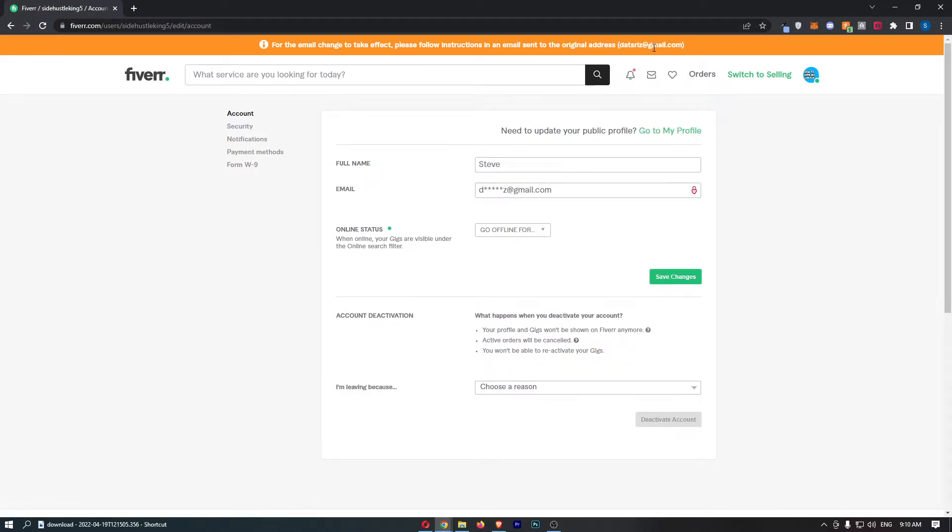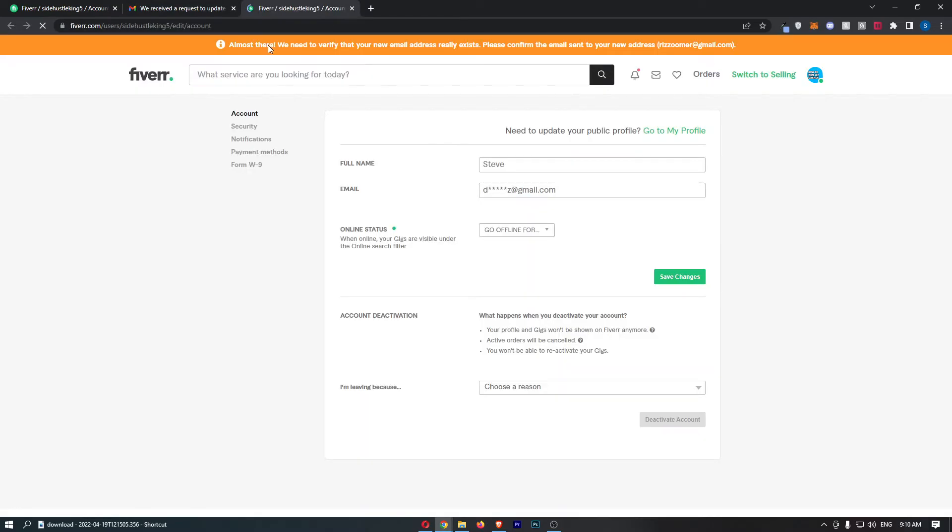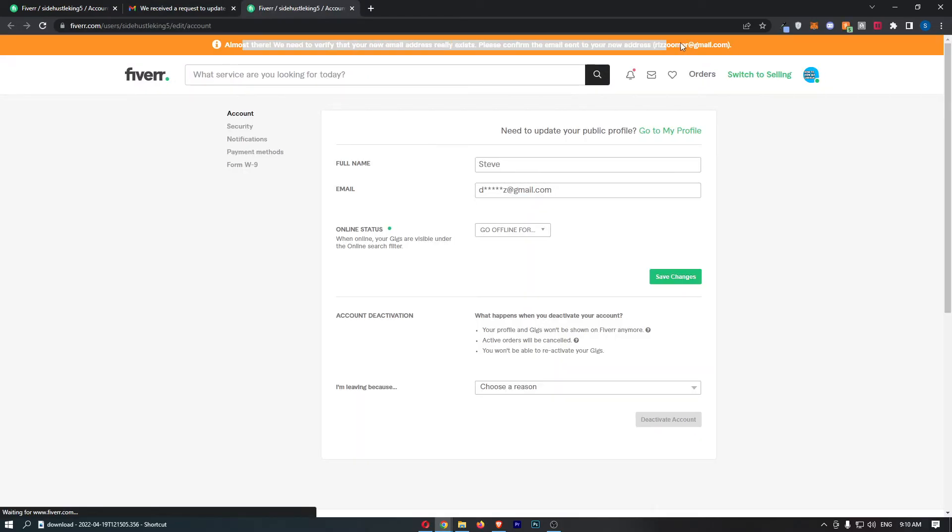Next, go to the original email—not the email you changed it to, but the email you changed it from. As you can see here, we received a request to change your Fiverr email. To confirm changes, press here. Then we need to go to the new email address.